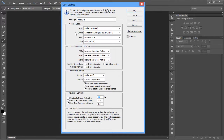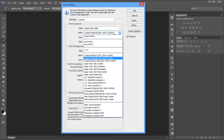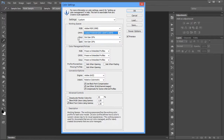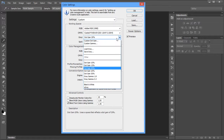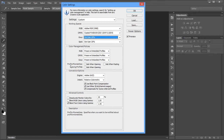Let me revisit the settings one more time. Under Working Spaces, I set RGB to Adobe RGB 1998. Under CMYK, for my purpose — printing for pre-press in Europe — I'm switching to Fogra 39. Gray and Spot I'll leave as is. Under Color Management Policies, I'm setting this to Preserve Embedded Profiles, and I'm deliberately unchecking Profile Mismatch and Missing Profile options for now.